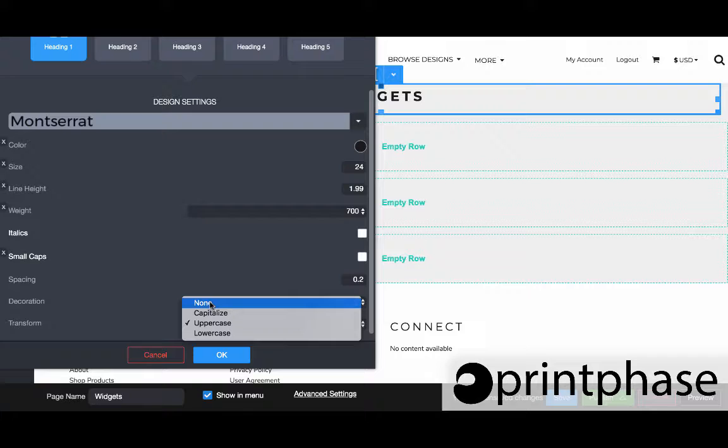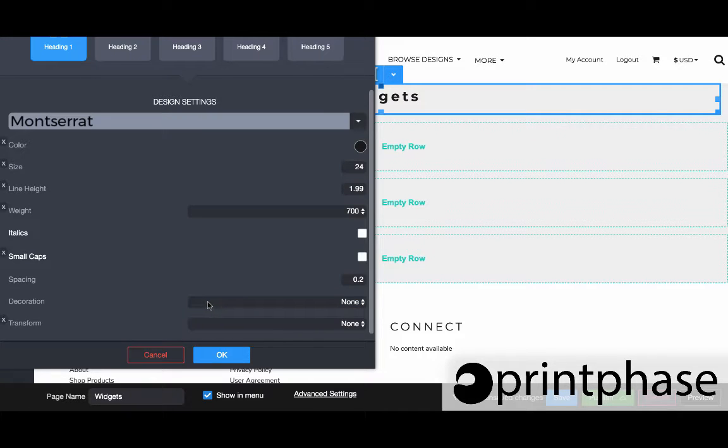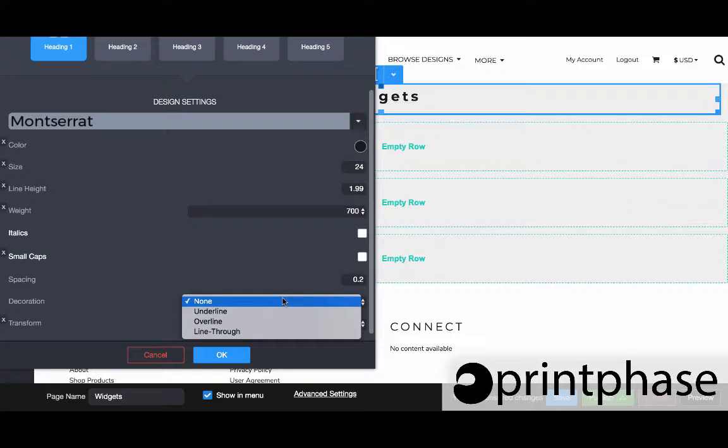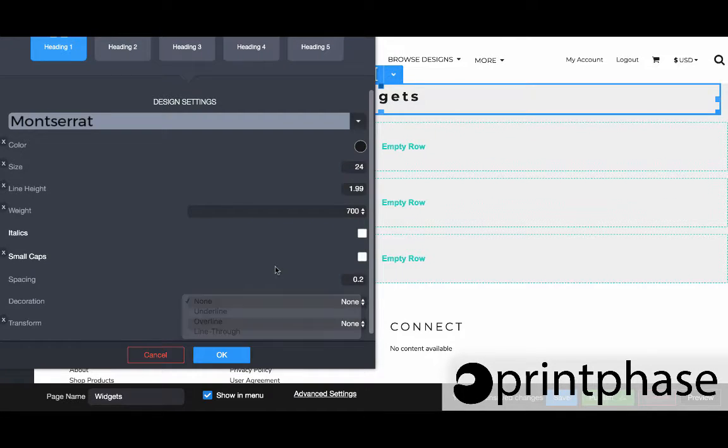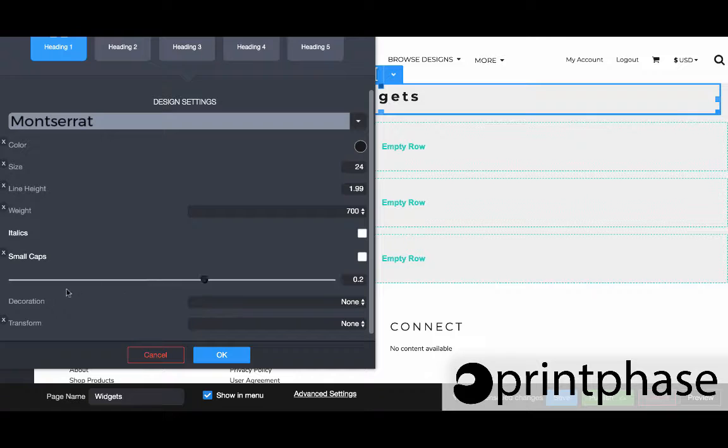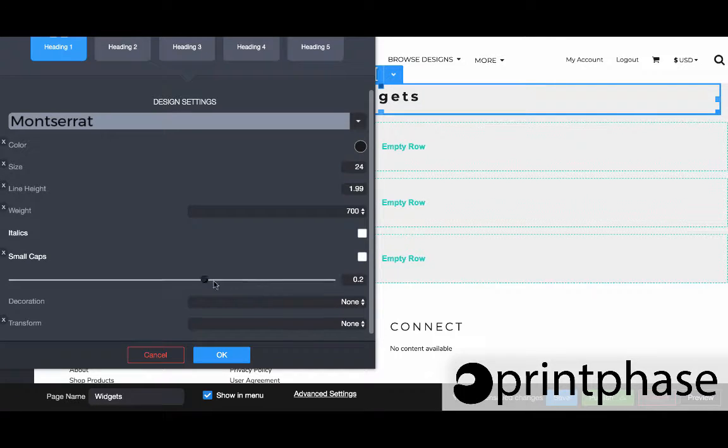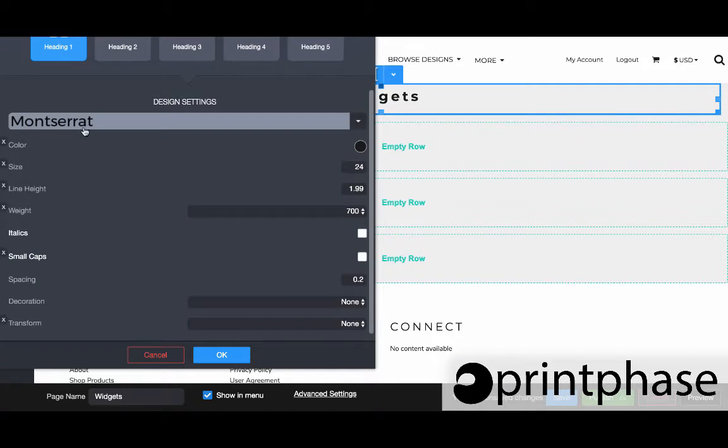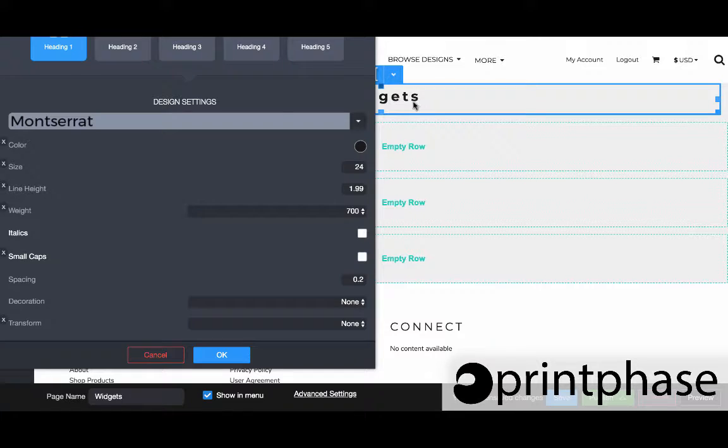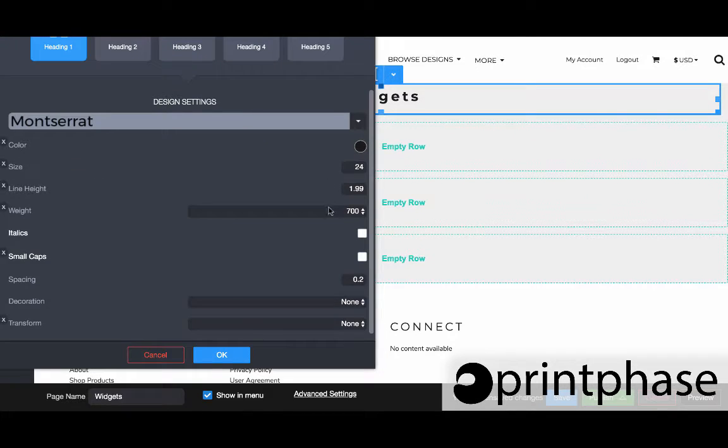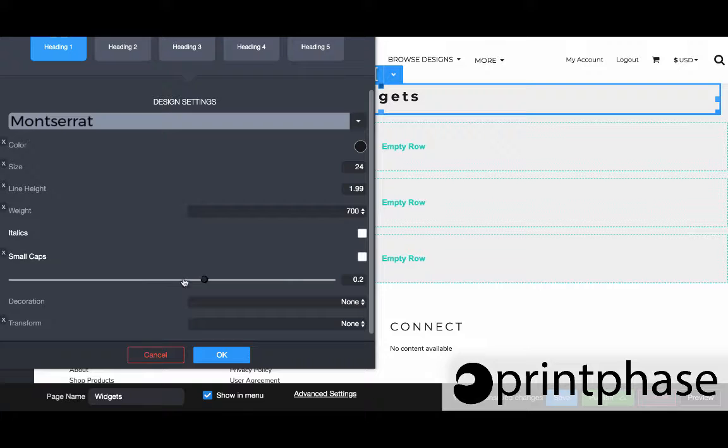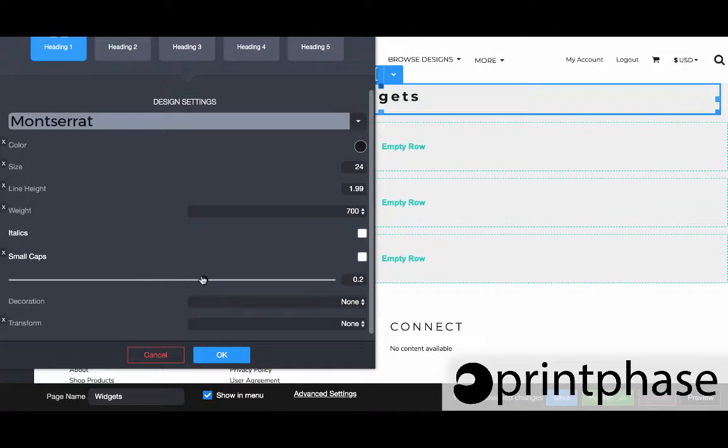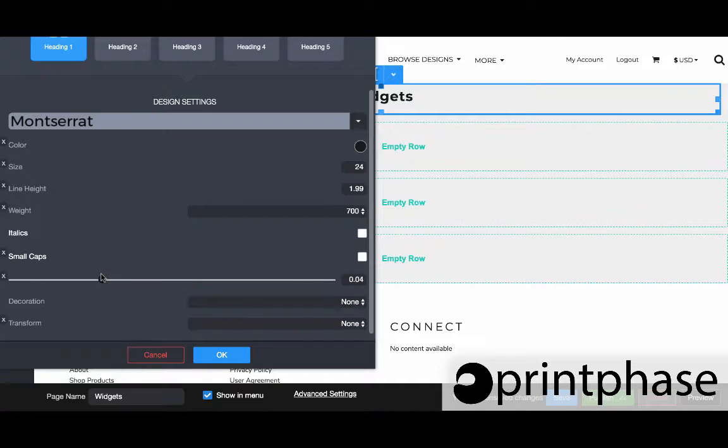Let's come down to transform. Right now it's all uppercase, so everything is uppercase. If I hit none, then it's going to make it like this regular. The decoration allows me to give it an underline, overline, or line through it. Very different things we can do between the decoration and transformation, but the spacing is where it's also really at.